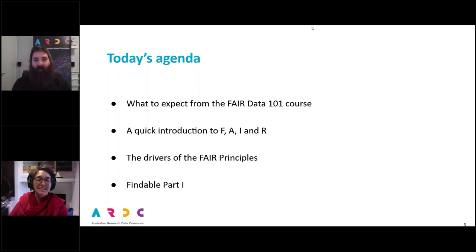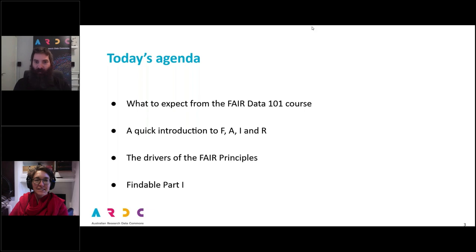Liz will be largely presenting from Wednesday. So today, unfortunately, you have to put up with my voice for the next three quarters of an hour.